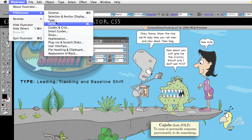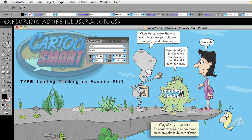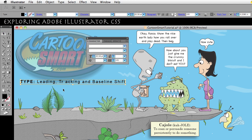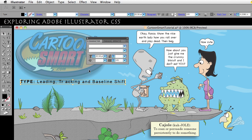Let's go back to Preferences > Type. Let's set tracking to something like 200. Now back in the document — let's see if that makes a difference. It sure does, it makes a big difference. If I back out of the block of text using the General Selection arrow and do the same thing — hold down Alt or Option and go right or left — you can see how much that affects it with just one tap of the arrow key.